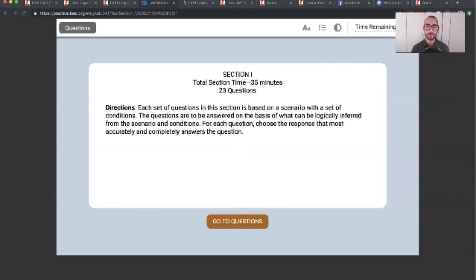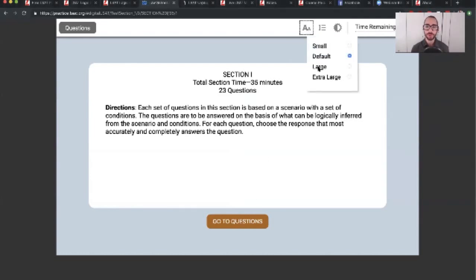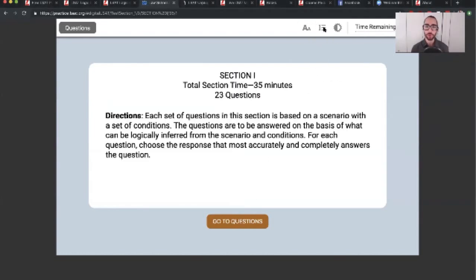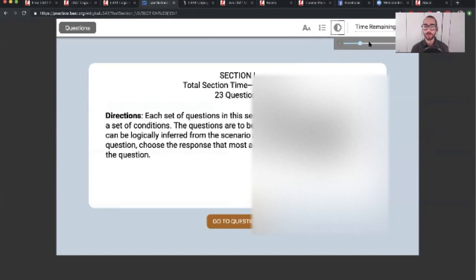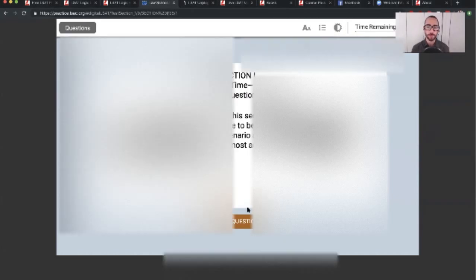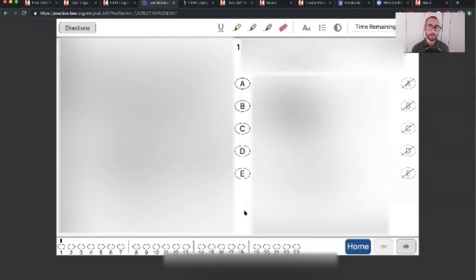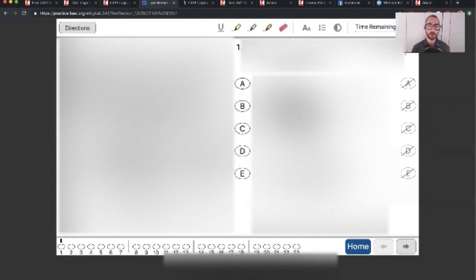You can see they have a countdown timer. You can see that they let you increase the text size if you want to, and you can increase the brightness. Now, this doesn't work on the desktop, but it does on mobile and tablet. So yes, the digital LSAT will be on a tablet, a Microsoft Surface Go specifically.